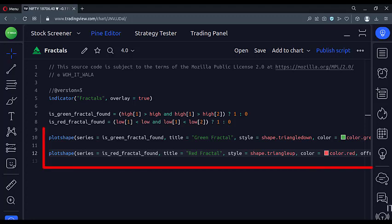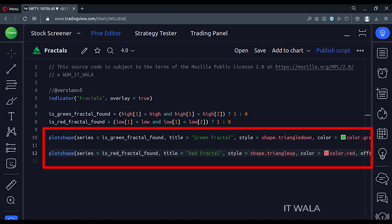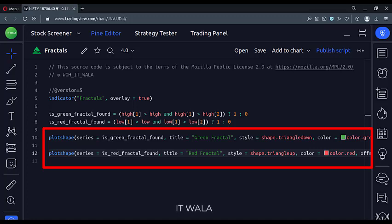Then we mark that candle using a plot shape function. We use the triangle shape to denote the fractal. The higher high fractals are in green color, and the lower low fractals are in red color.